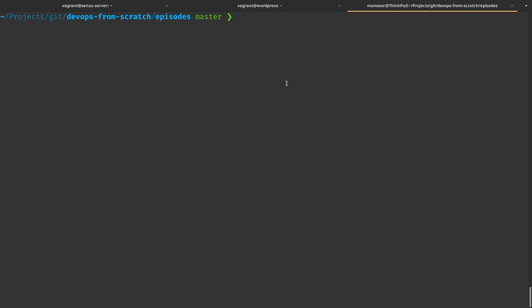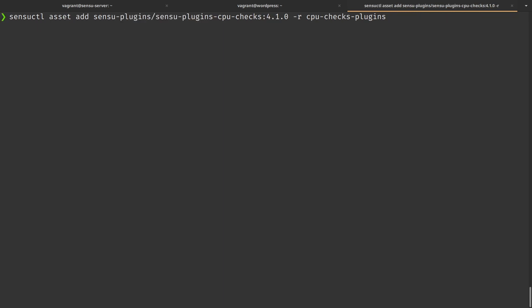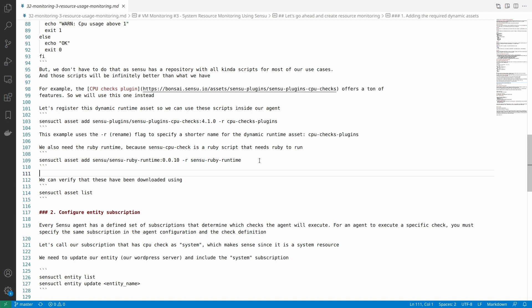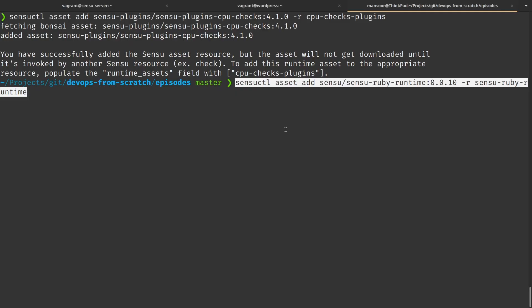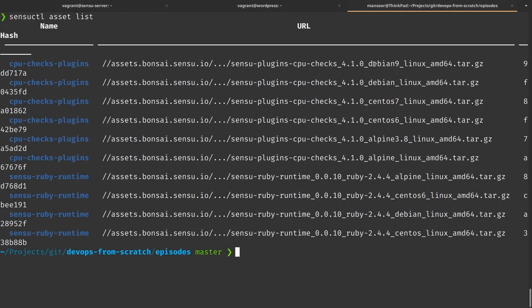These plugins are called dynamic assets. Let's register one. From our workstation where we have sensuctl configured, we run 'sensuctl asset add' then the name of the plugin, then dash-r cpu-checks-plugin. The dash-r is to rename this long name into something shorter. Sensu's scripts are mostly written in Ruby, so we also need the Ruby runtime to run these scripts. Let's add that too. Now we should be able to see both these assets — Sensu has added these scripts for different operating systems.